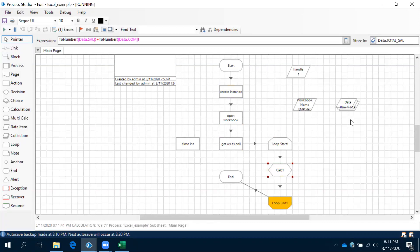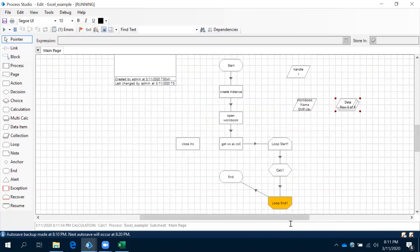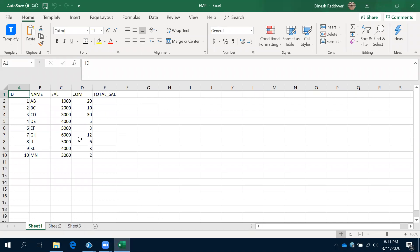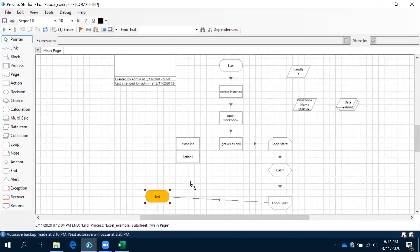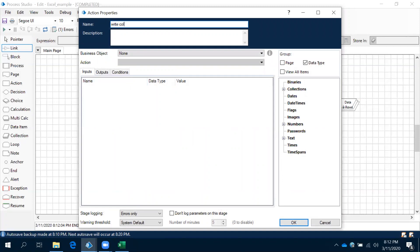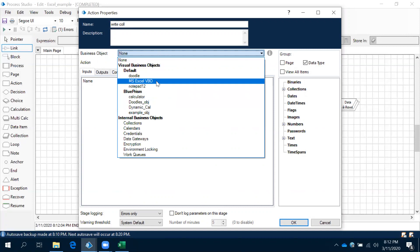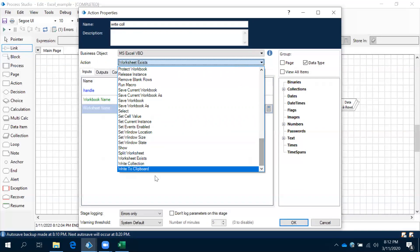Now it is picking and then it is storing back the values. Once the process is done it will close. Right now our requirement is we will get the values into the total salary column. What we need to do is write back into our same Excel file. For that, we have to use Write Collection. So we have another action in your VBO - in MS Excel VBO - Write Collection. We have to use that Write Collection.